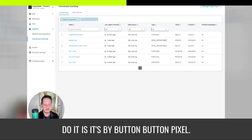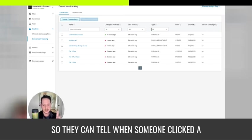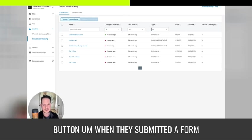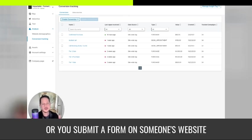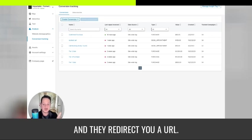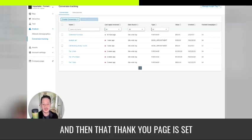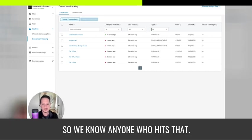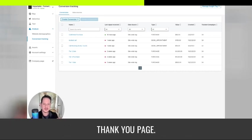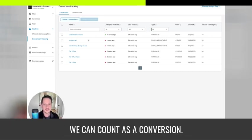So they can tell when someone clicked a button, when they submitted a form or you submit a form on someone's website and they redirect you a URL redirect to a thank you page. And then that thank you page is set as a goalpost. So we know anyone who hits that thank you page, we can count as a conversion.